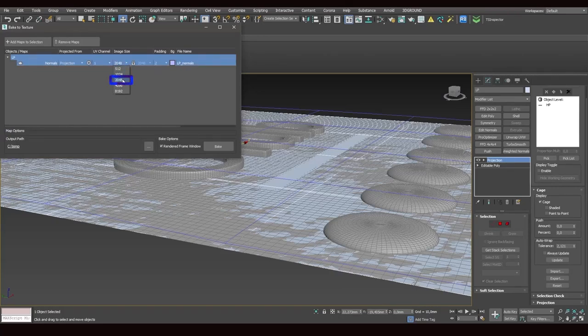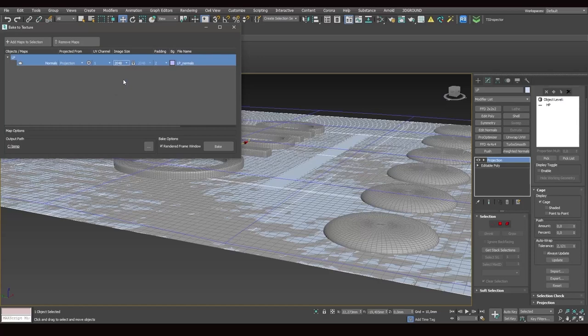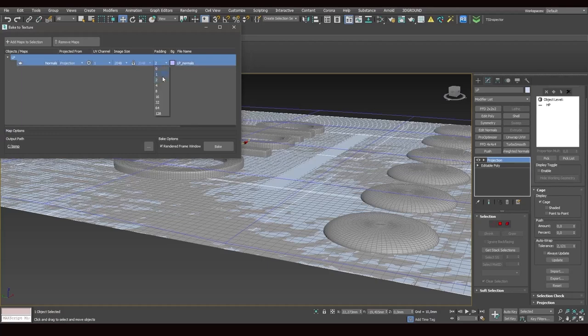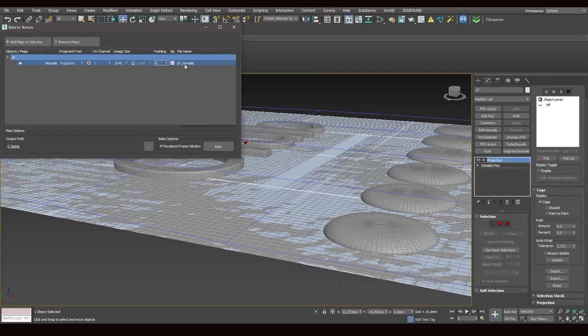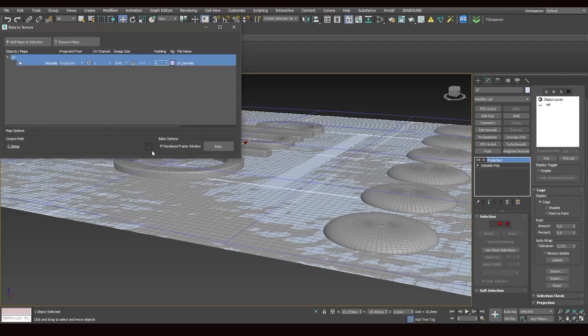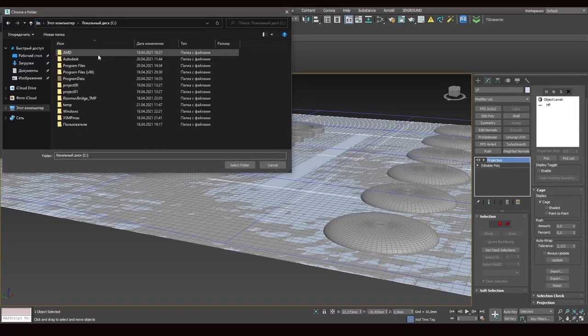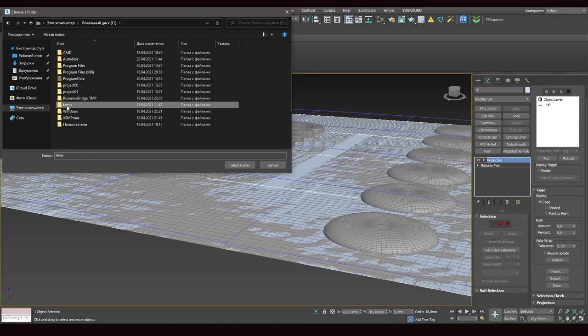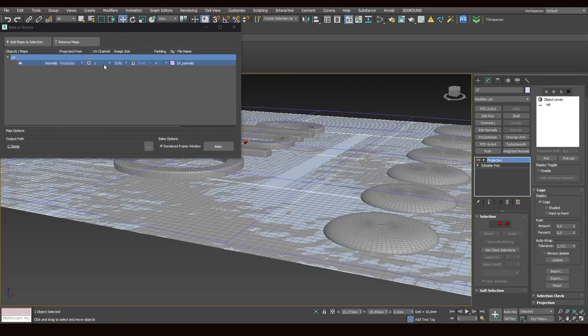Texture size is at 2048 bit. It's good value. Now, if you're working with a large object, like some kind of statue or something like that, go for a larger size to avoid defects because they may appear in closeups. For smaller objects, 2048 bits is enough. Padding stands at two. But we need it to be no less than four though. And I won't go into details why, it'll take a long time. Now, file name is LP underscore normals. Here, we select the path to store the map. I've already created a temp folder on the C. And we select it and select folder. And now everything's ready for baking.